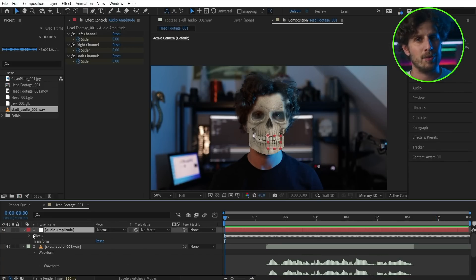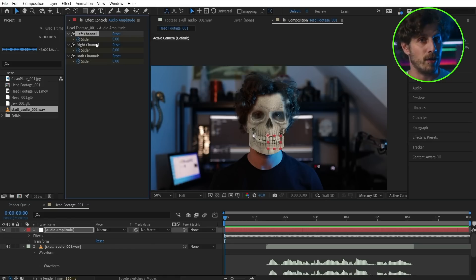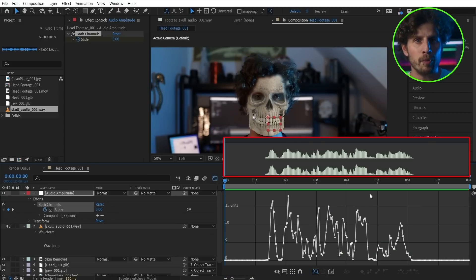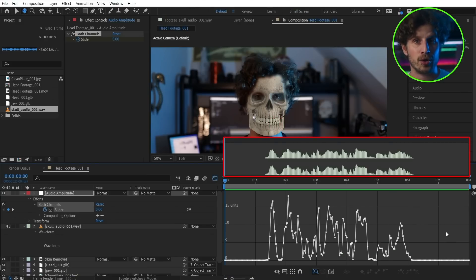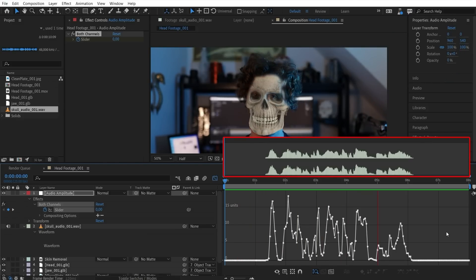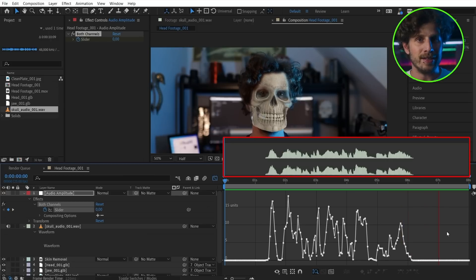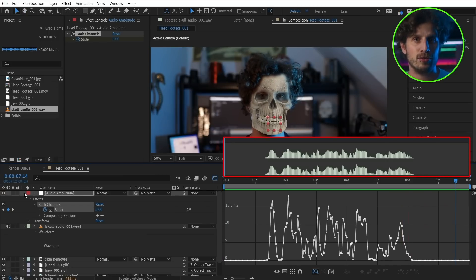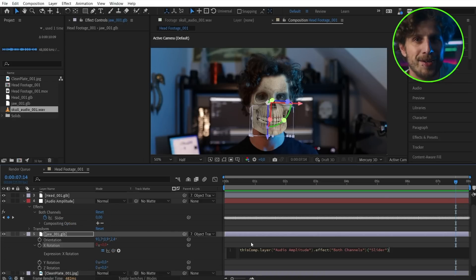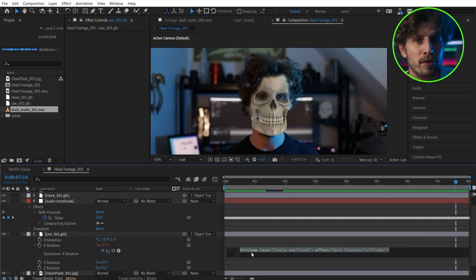And we have a layer with a slider — actually three sliders: for left, right, and both audio channels. As we only need the combined channel, we can delete the other two. When we open up the graph editor, you see we have a slider with high values whenever the audio is louder. Now let's alt-click on the rotation stopwatch and with the pick whip connect it to the slider. When we play this back, the mouth now animates to the spoken words. Absolutely amazing.